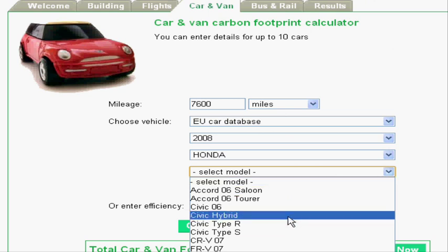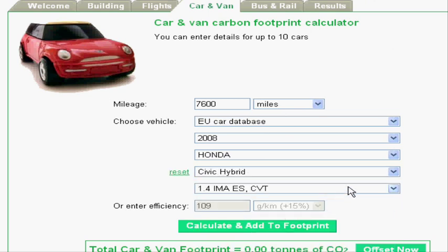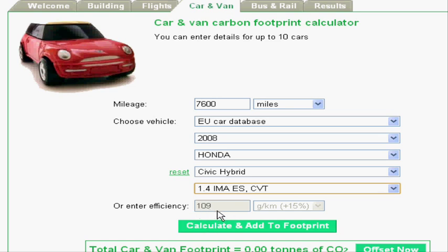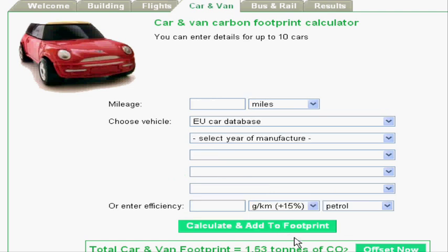This is an example of some car data being entered. You enter the mileage, select the model of your vehicle, and then simply hit the calculate button at the bottom. And you can keep going like that.